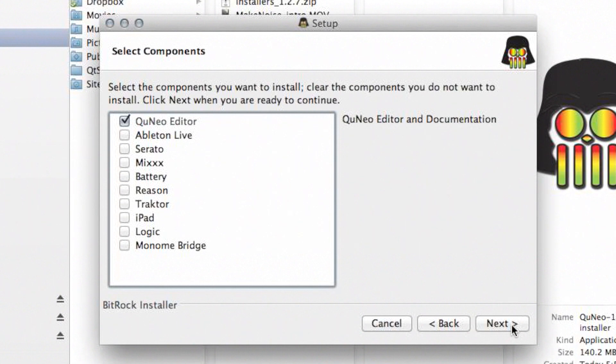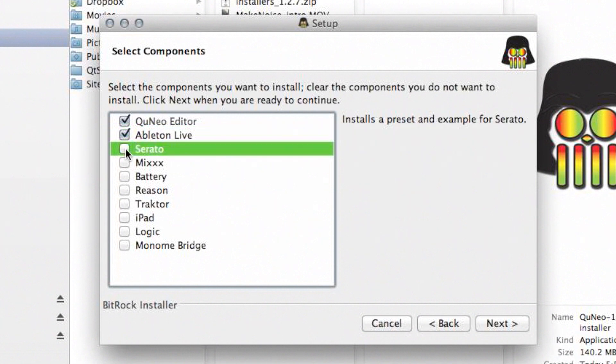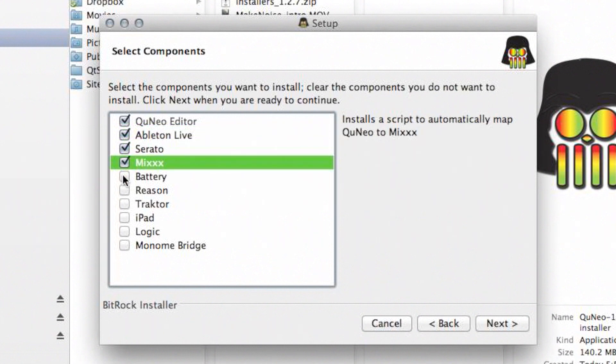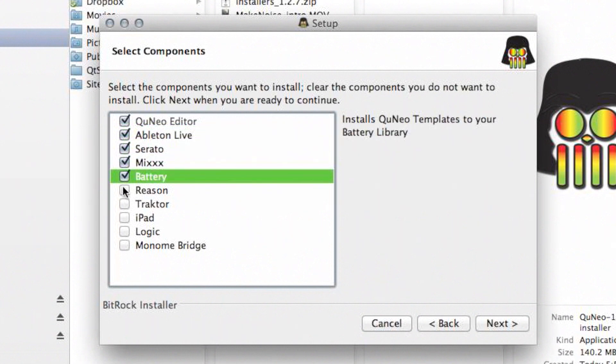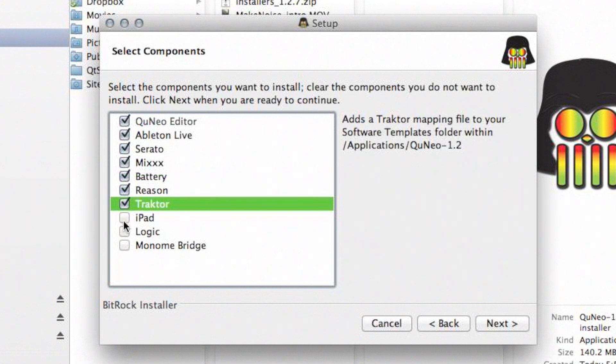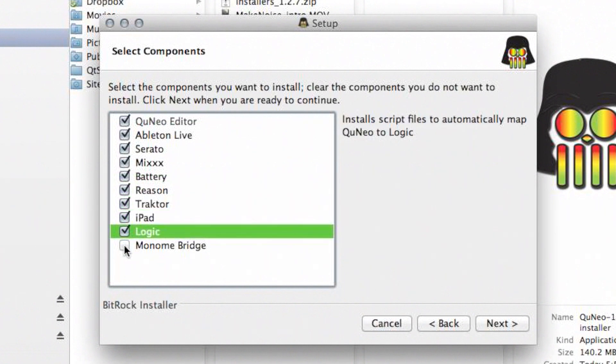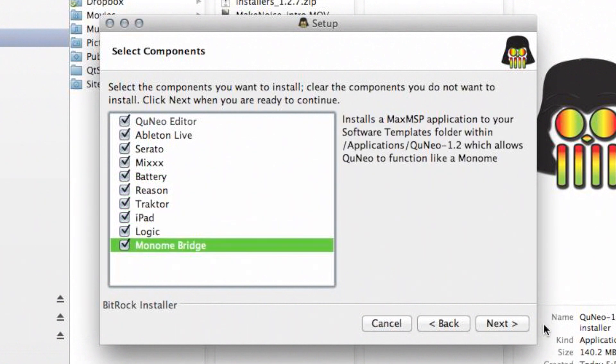At this point, you will be asked to select which music software applications you wish to use with Cuneo. For example, if you will be using Ableton Live with your Cuneo, make sure the Ableton Live box is checked. After checking all the appropriate boxes, click Next.